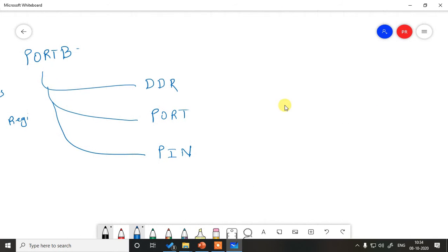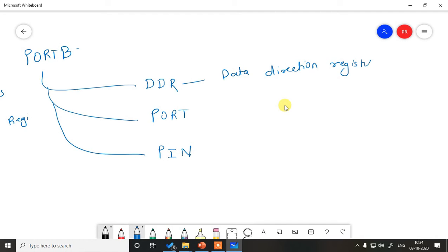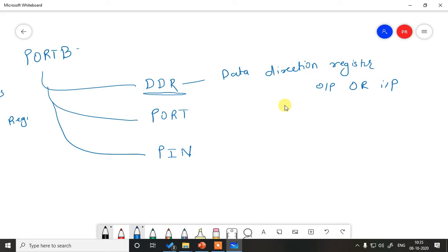How these registers work and what is their function? Let us look at it closely. DDR stands for data direction register. Whenever you want to use a particular port or a particular pin of the port, you will have to specify its direction whether you want to use it as output or input in DDR.